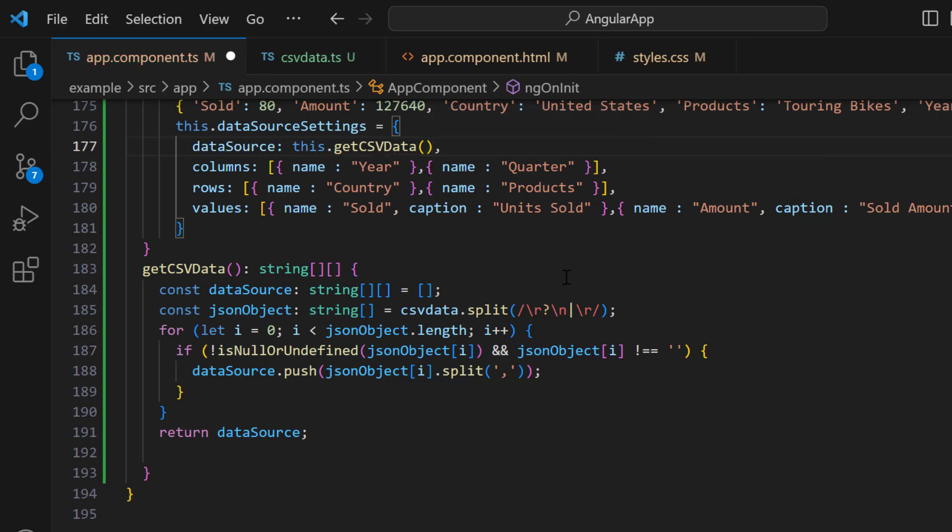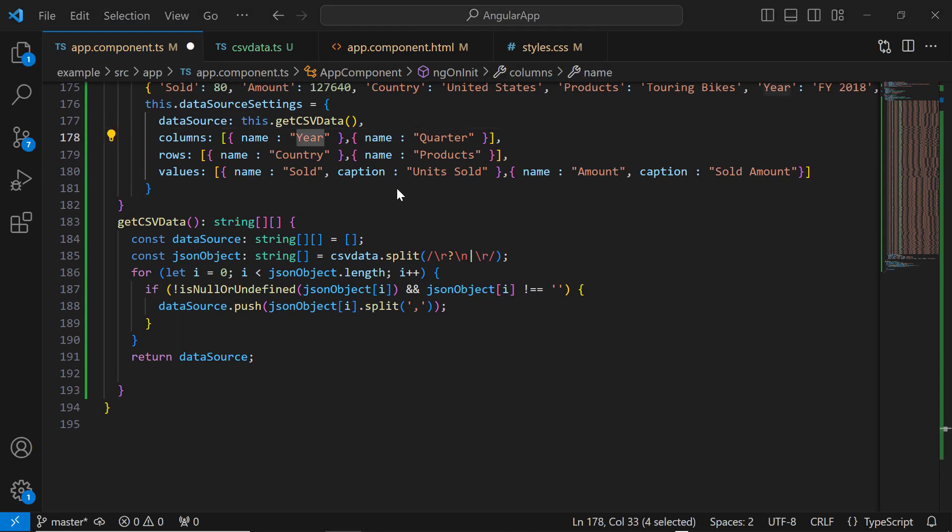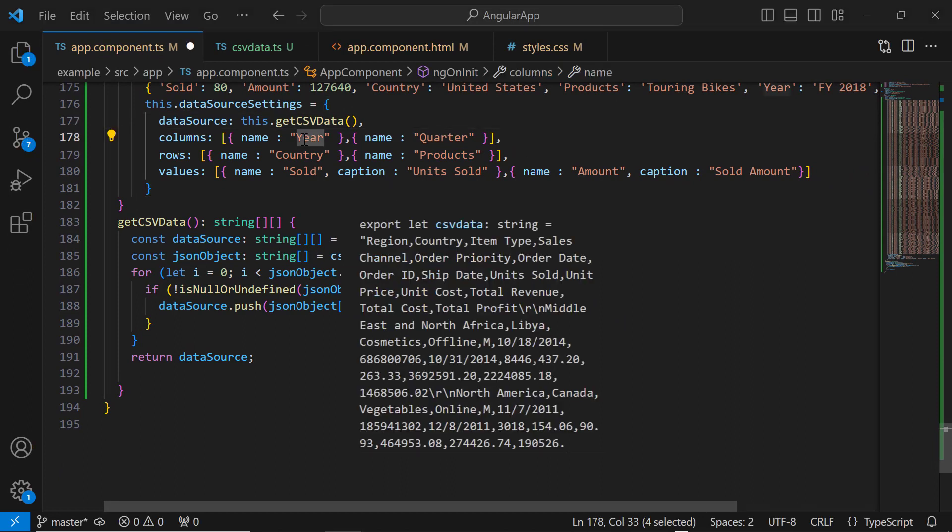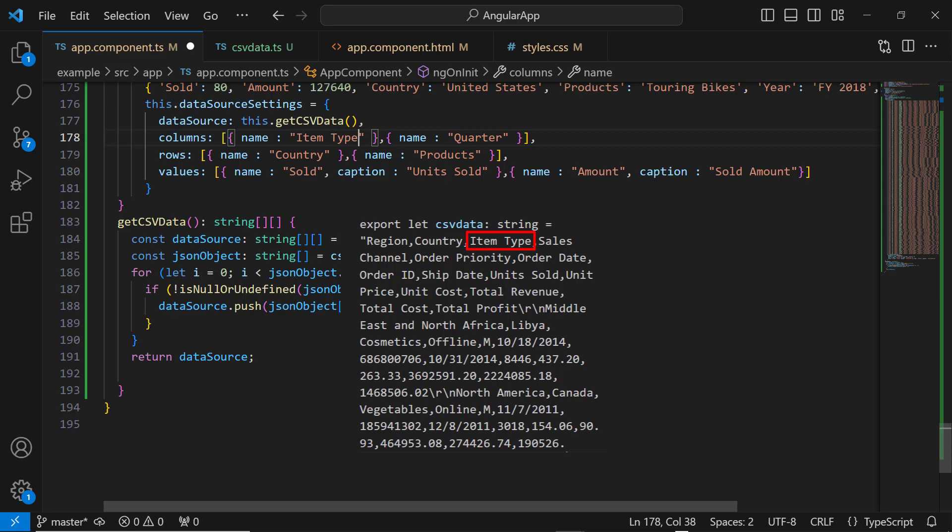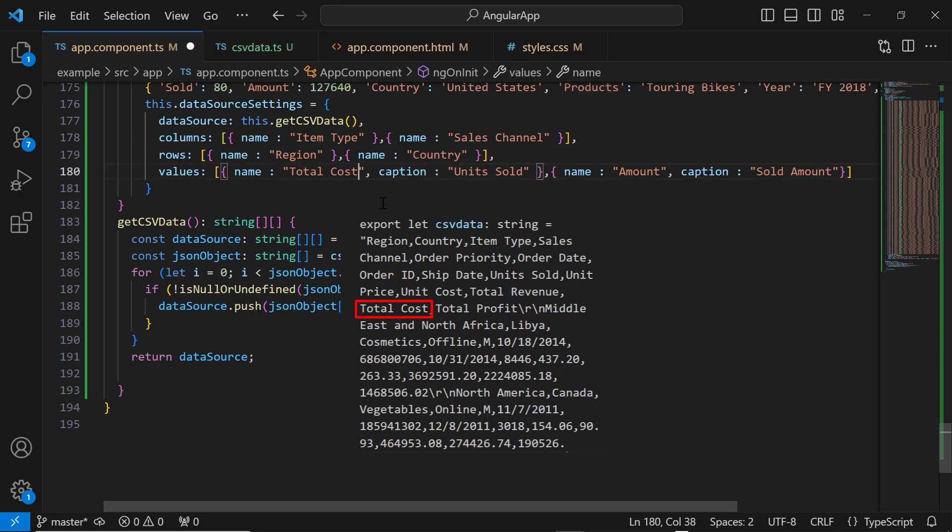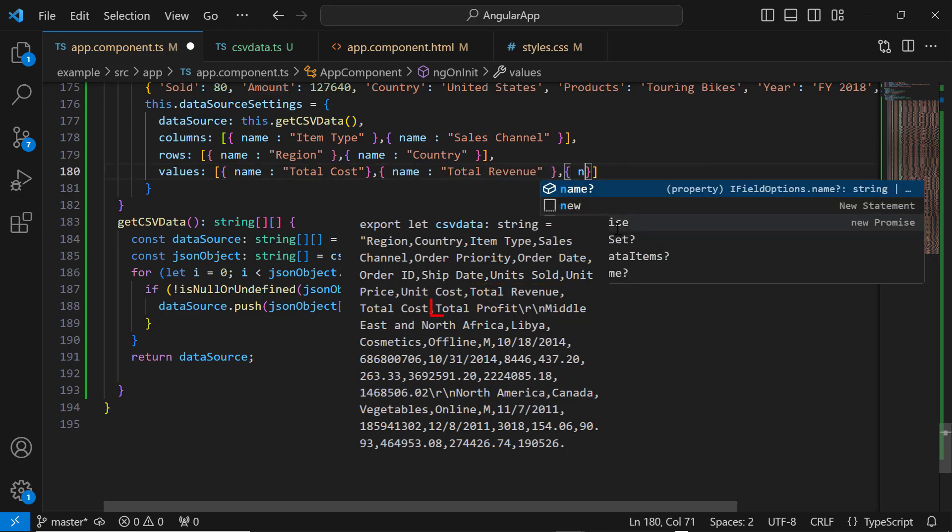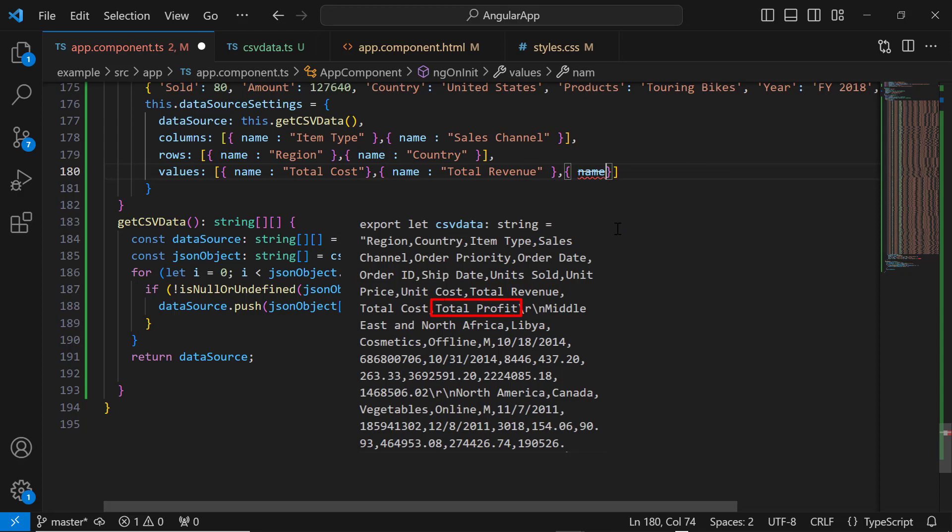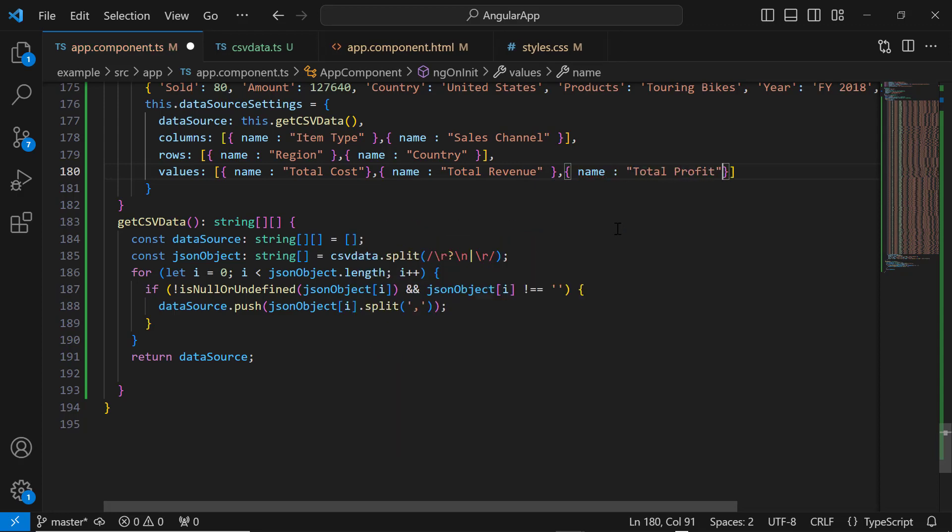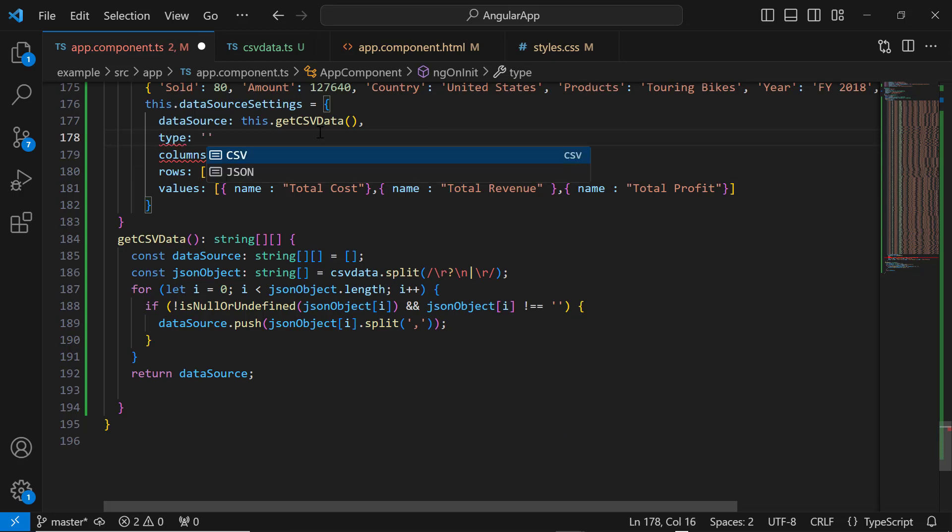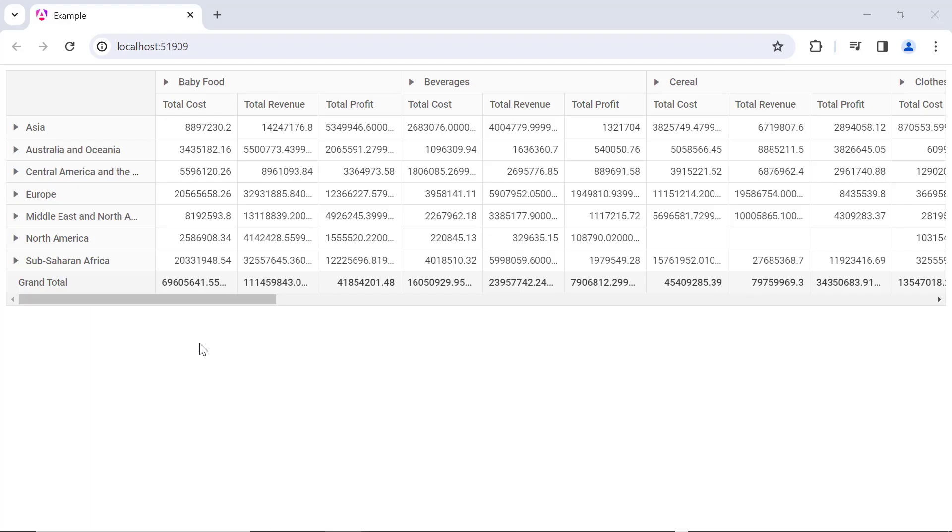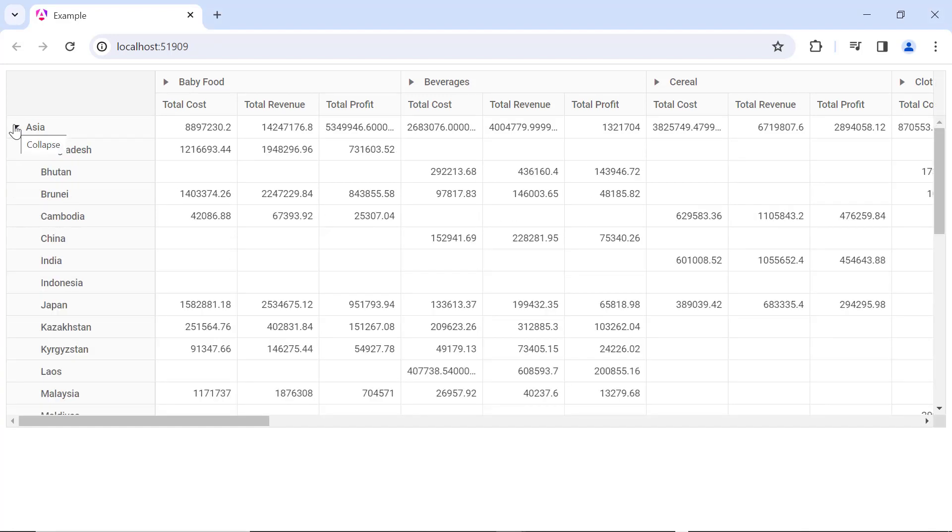Then, I need to map the data source fields to rows, columns, and values axis. In the column axis, I map the fields item type and sales channel. In the row axis, I map the fields reason and country. And in the value axis, I map the fields total cost, total revenue, and total profit. Then, I specify the type of data source as csv. See here, csvdata is loaded in the PivotTable.